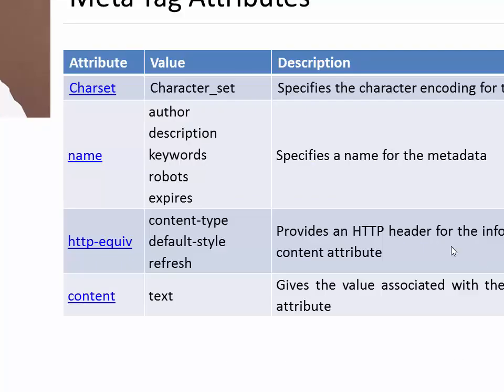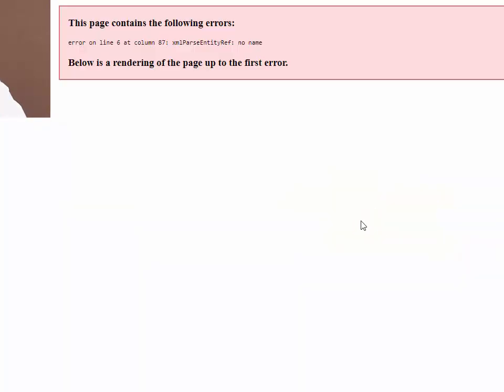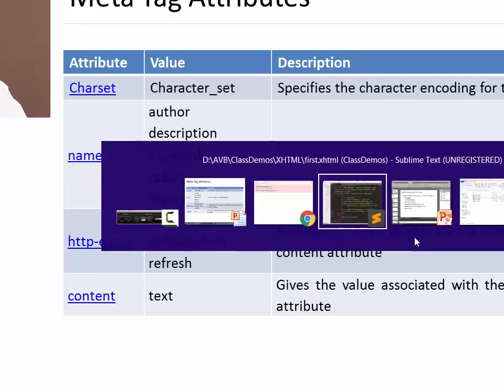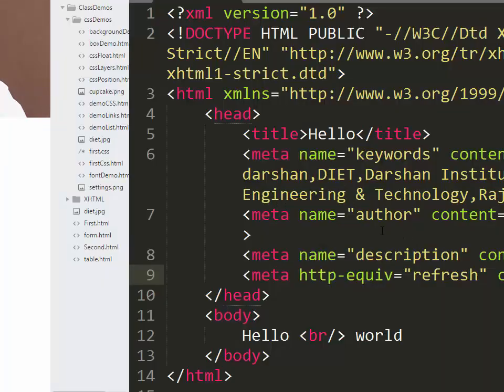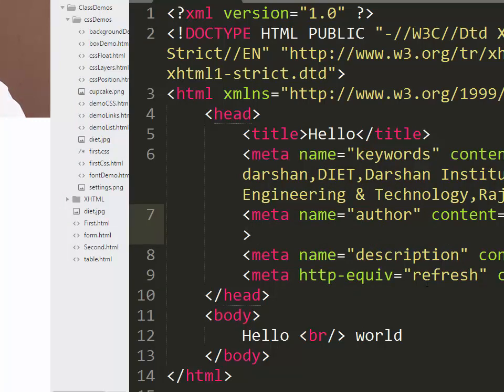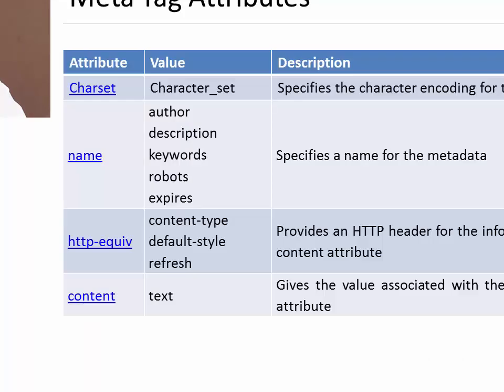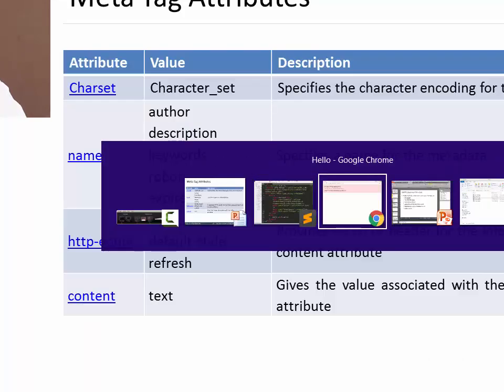When I refresh my page - sorry, actually we are using XHTML so we have to close all the meta tags. So that was the error. Here we have closed all the meta tags so the error will be gone.